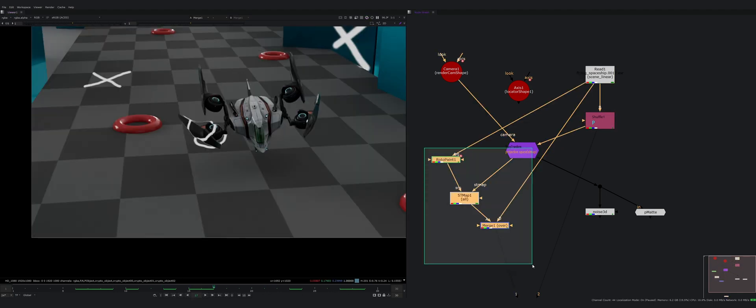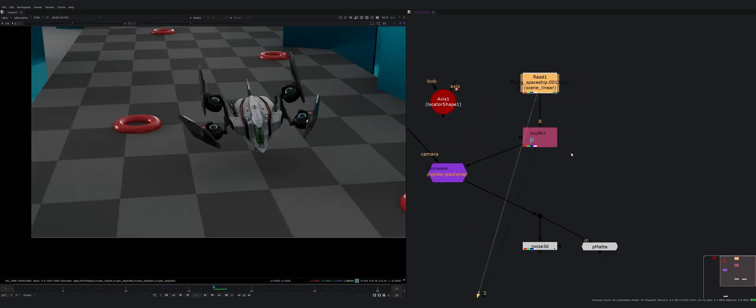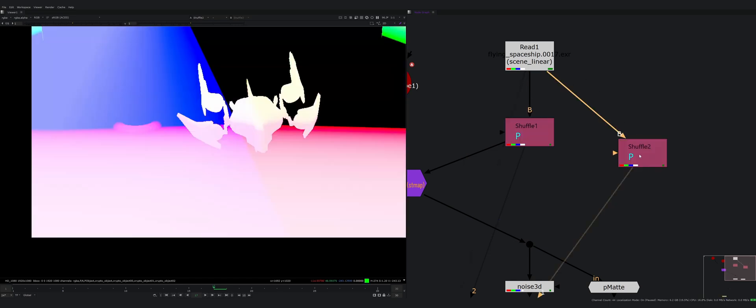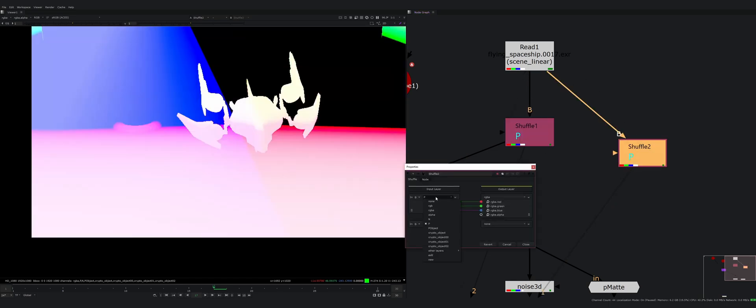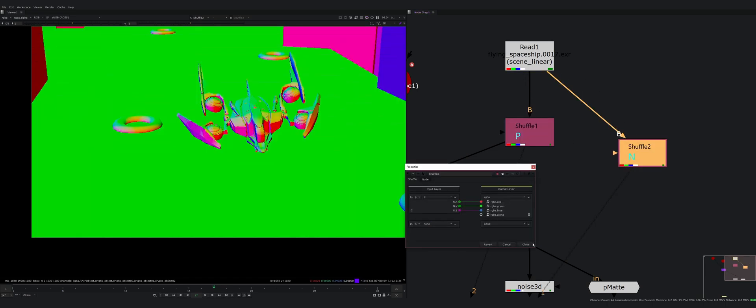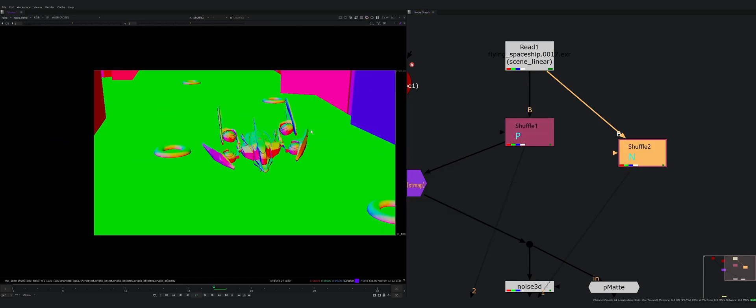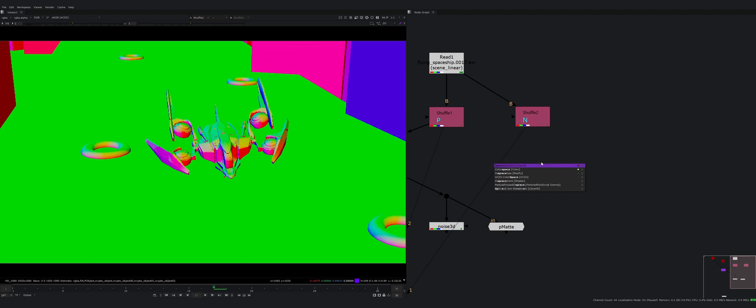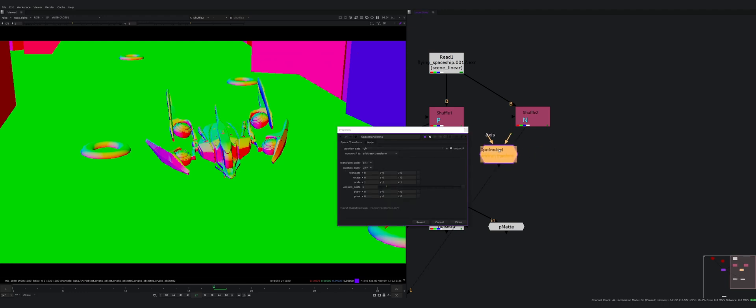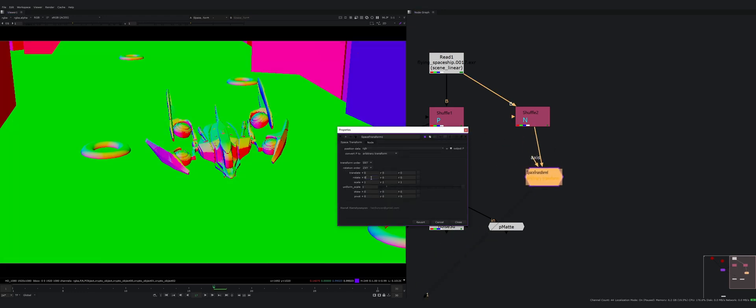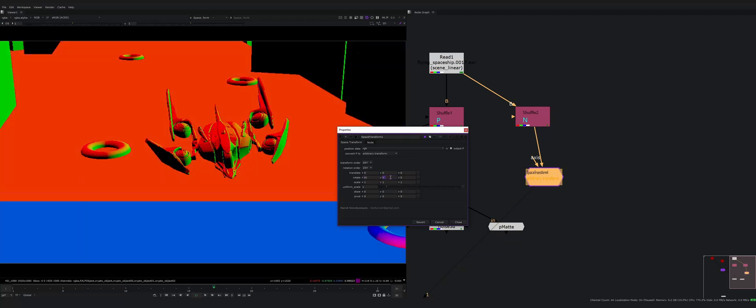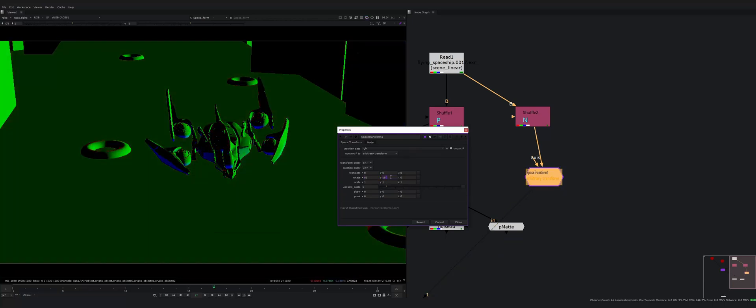You can do the same things with the normal AOV. For example I can rotate it. If I use a space transform node I can rotate my normals. This may be useful in relighting your CG.